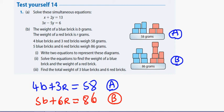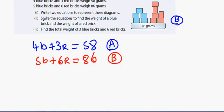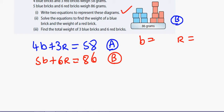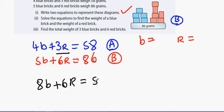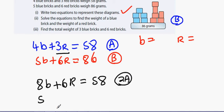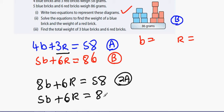Now we solve the simultaneous equations to find the weight of a blue brick and the weight of a red brick. I'm going to get rid of the r's. I can double the top equation to get 8b plus 6r equals 116 — that's 2 times equation a. Equation b remains: 5b plus 6r equals 86.